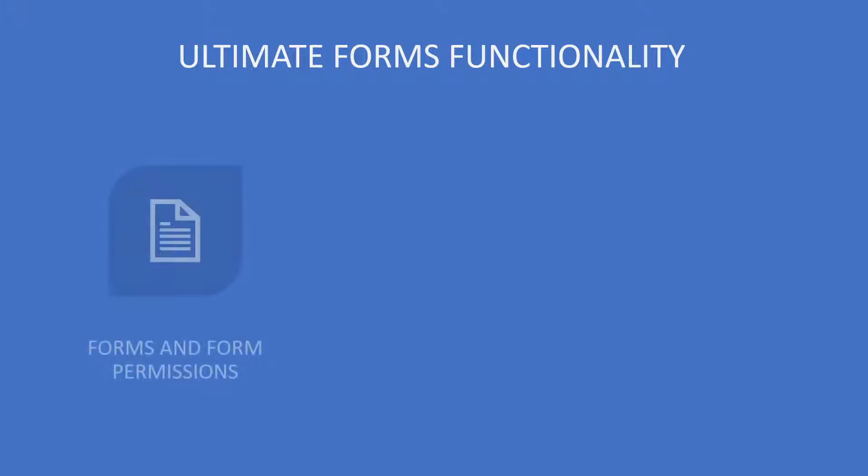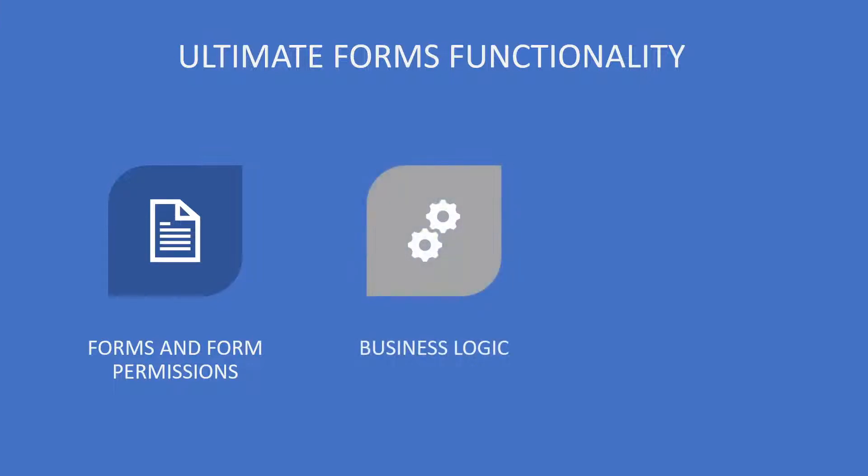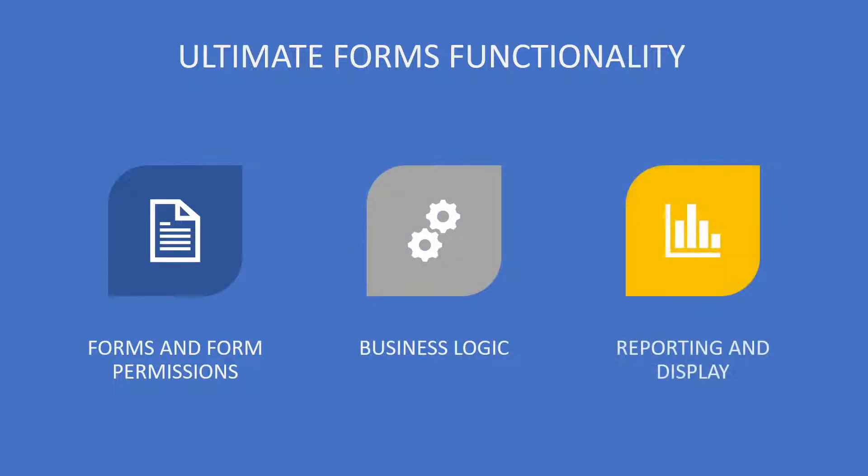Ultimate Forms has three main areas of functionality: forms and form permissions, business logic, and reporting and display.